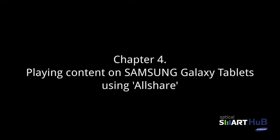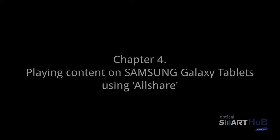In this chapter, we will learn how to use the AllShare feature on your Samsung Galaxy tablets so you can access files and media from your tablet.